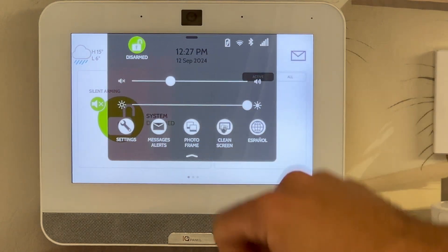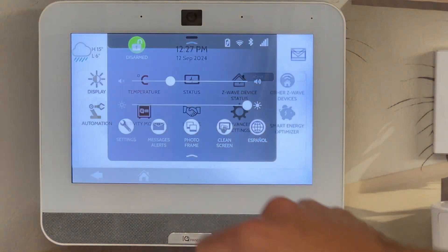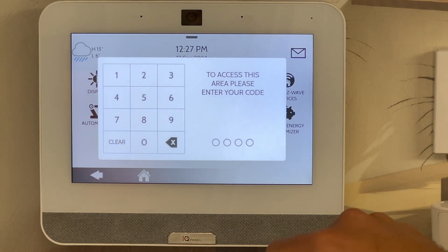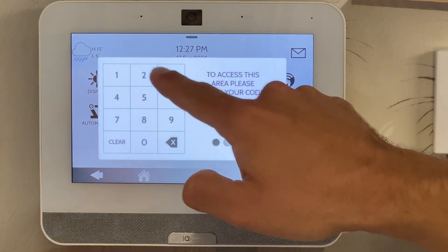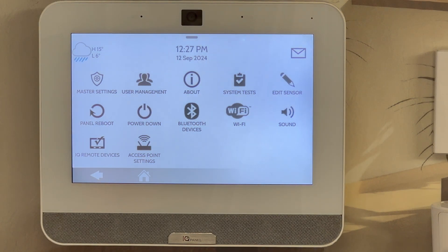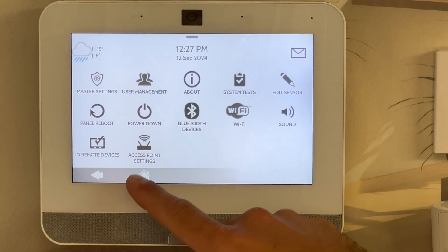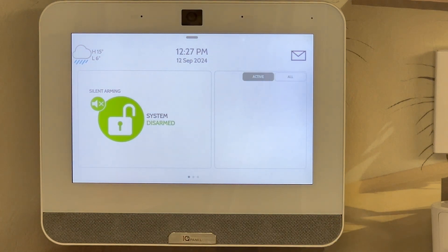To confirm it's changed, tap on the drop-down menu, settings, advanced settings and enter your new four-digit code. If it's worked it will take you back into the user settings. To get back out click on the house at the bottom of the screen — you've now changed your four-digit code.